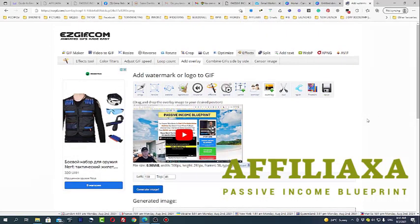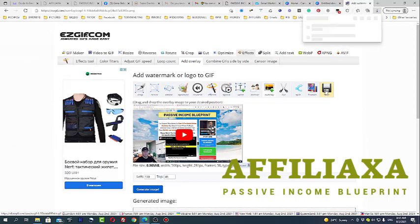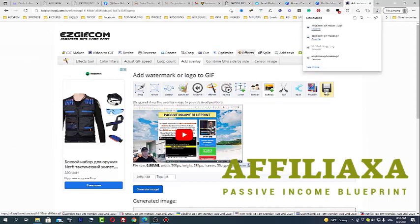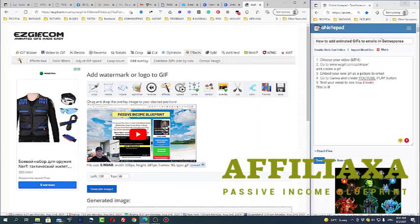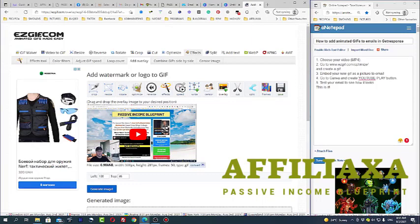So next, what you need to do is just save this GIF. That's it! This is how to add animated GIFs to emails in GetResponse to promote your videos inside of your emails.